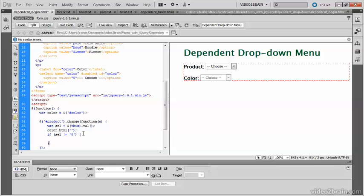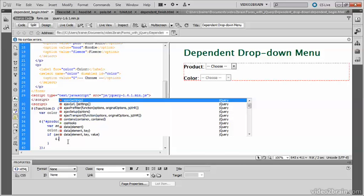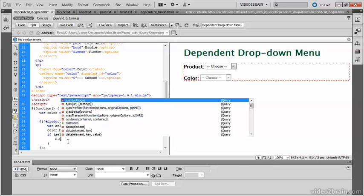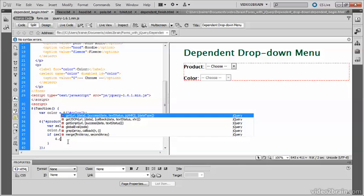To get the values to populate the dependent dropdown without the need to reload the page, you need to use a technique called Ajax. jQuery's got several Ajax methods, but the one that I'm going to use is a utility method called get. And utility methods are accessed by typing the dollar sign, followed by a period. And it's called get.